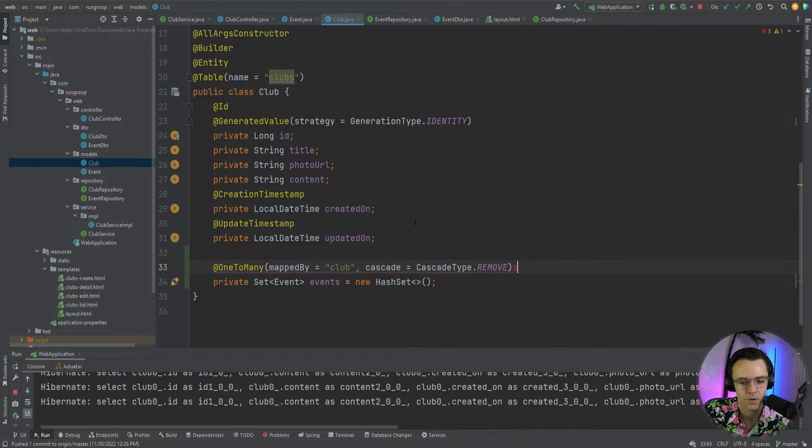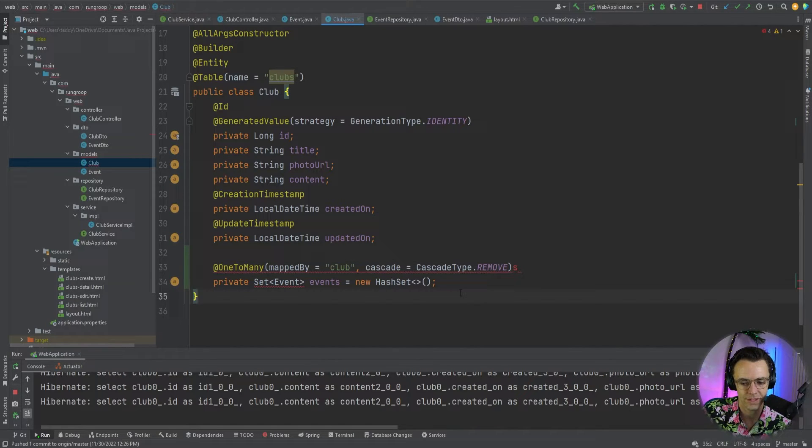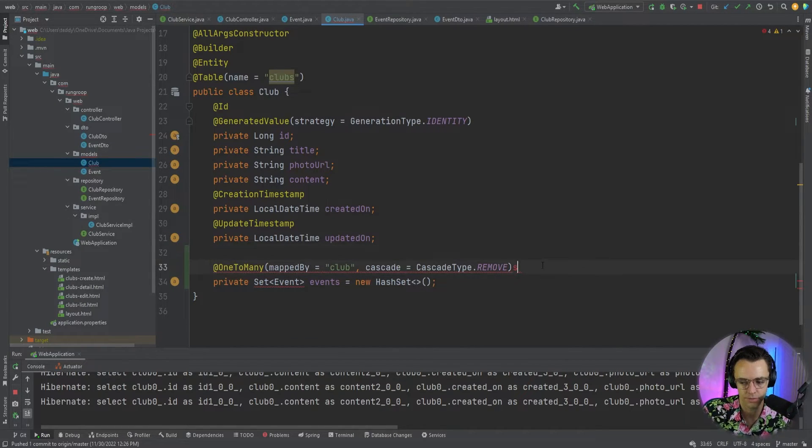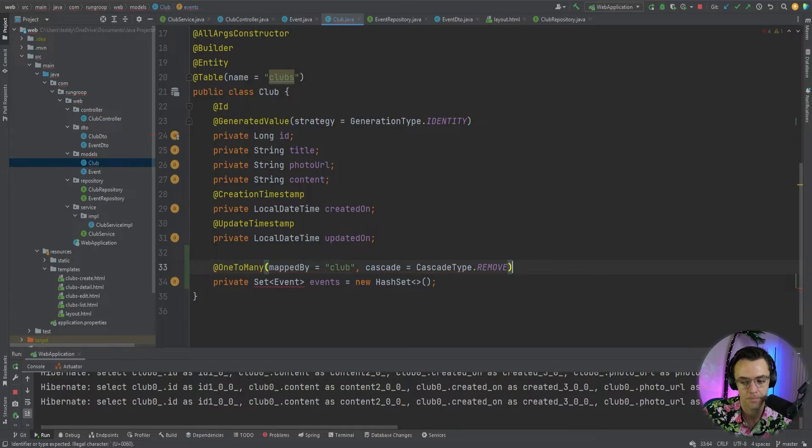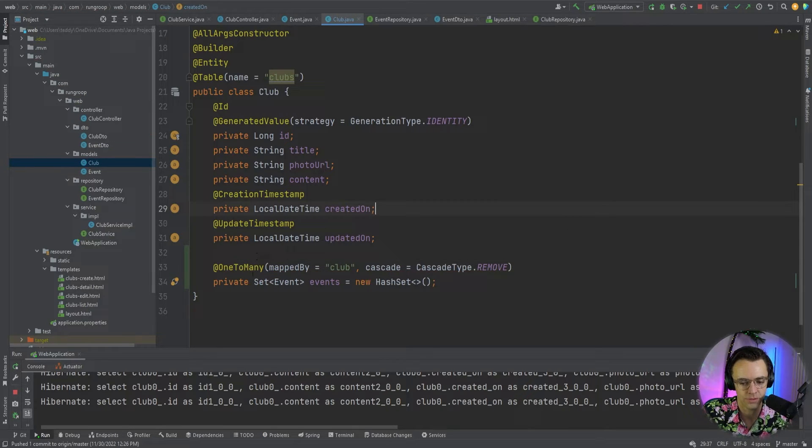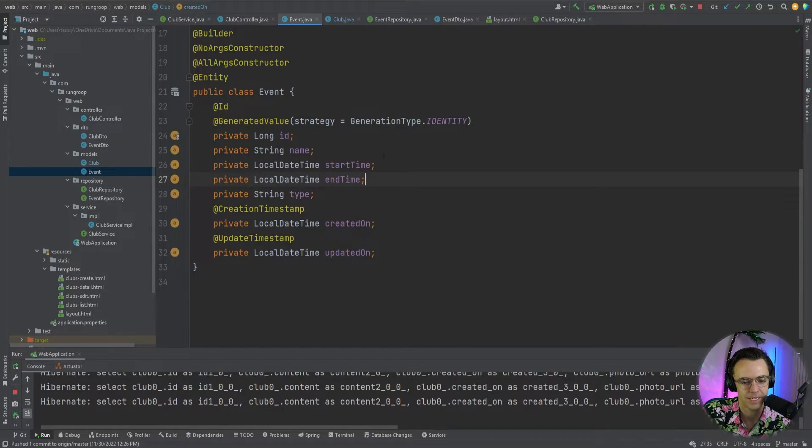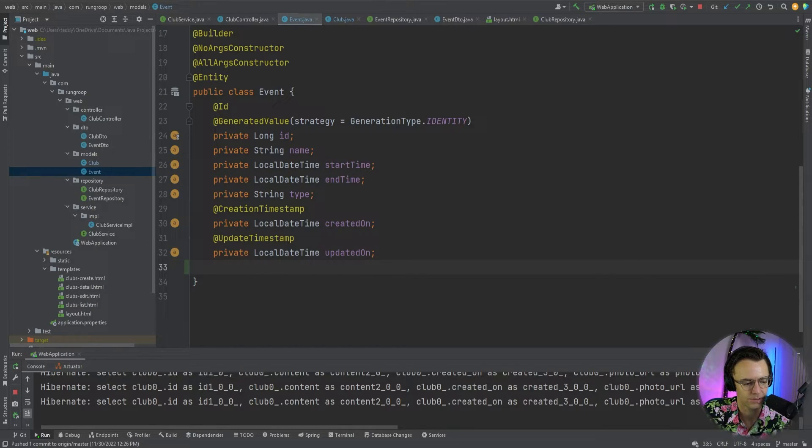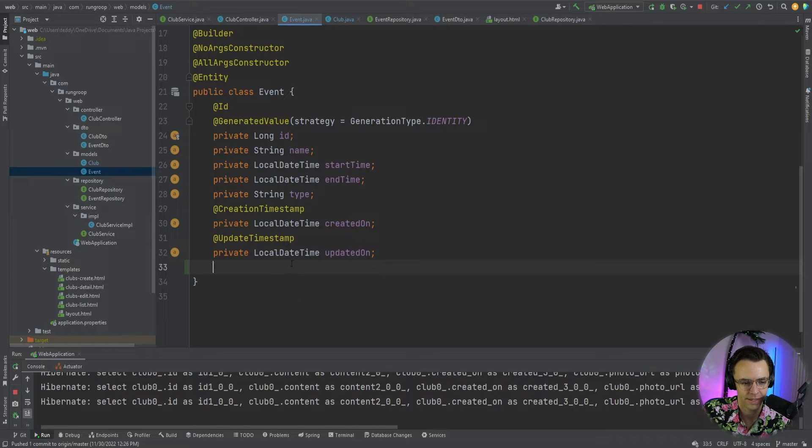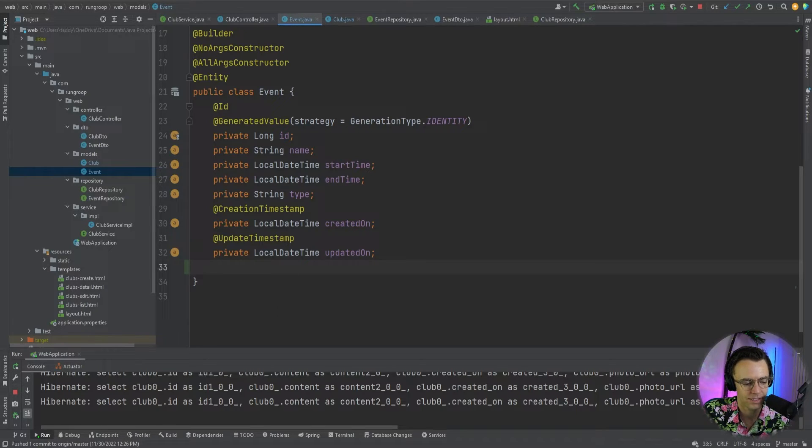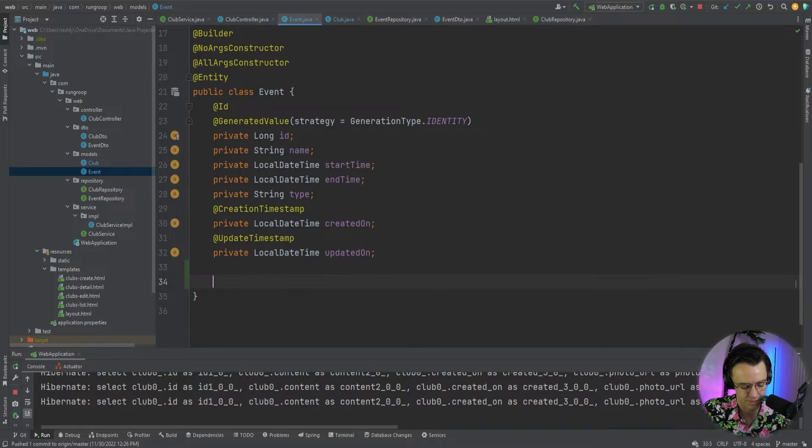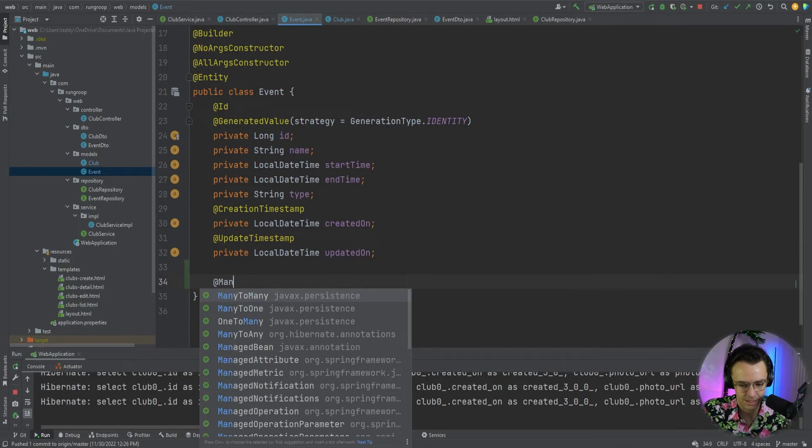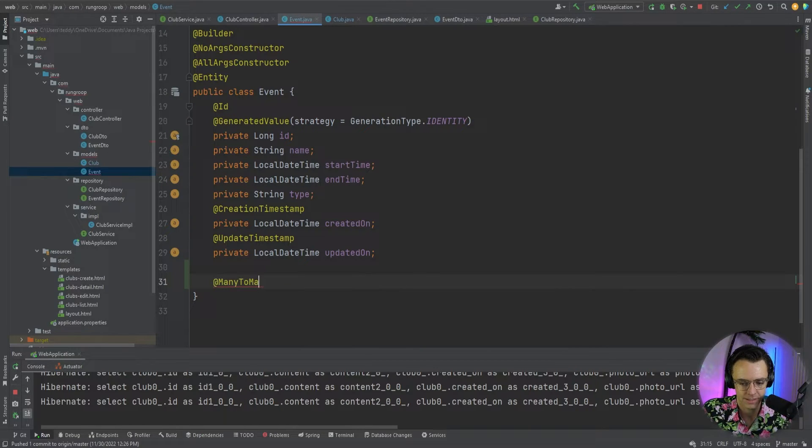Then we're going to go over to the event side. And we are going to wire up the many to one. So, there's a one to many. And then there's a many to one. And we'll go ahead and do the other side as well. And it's pretty easy. Okay. So, now we are in the event side. What we want to do is we want to have a many to one.